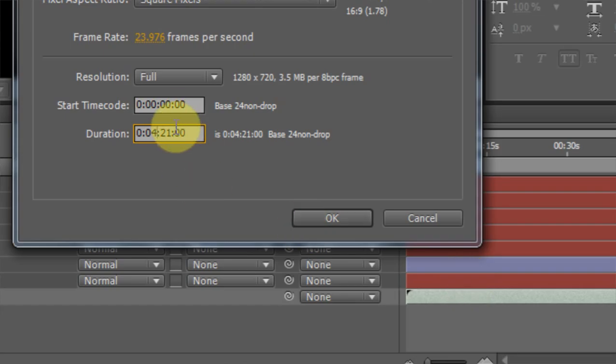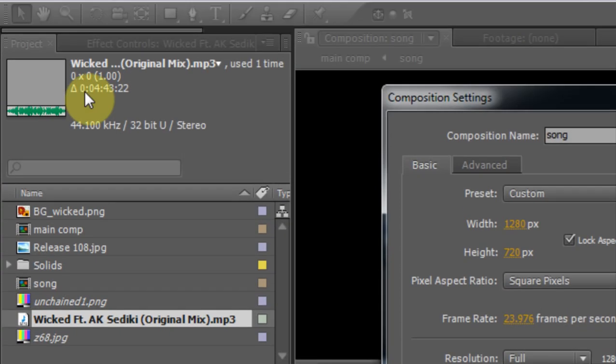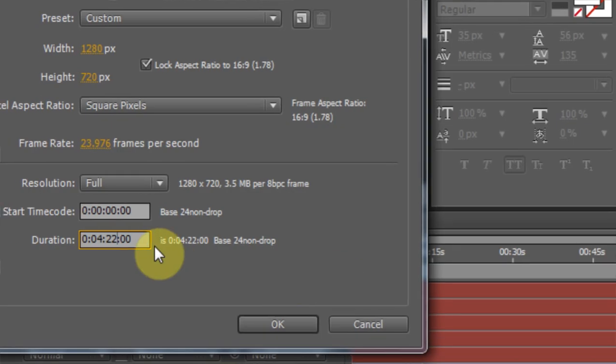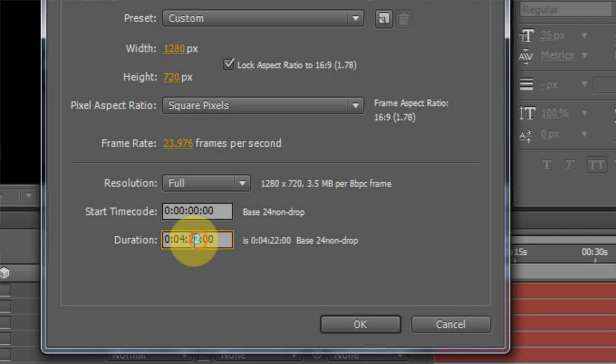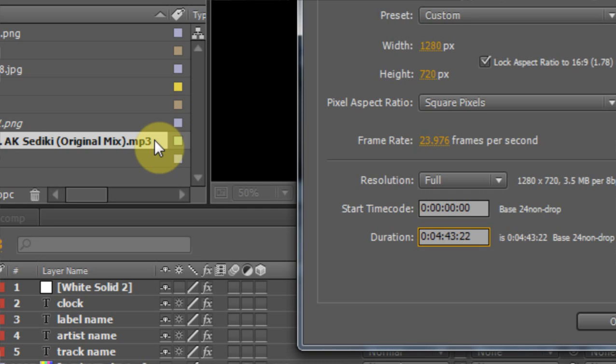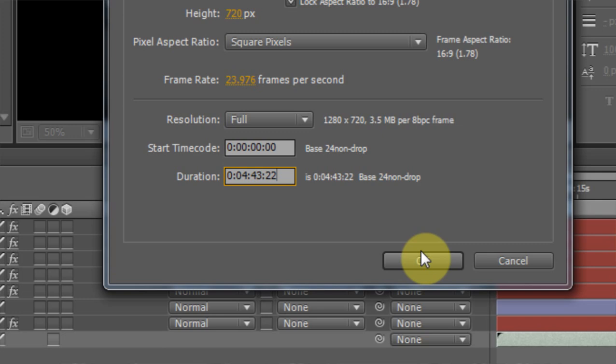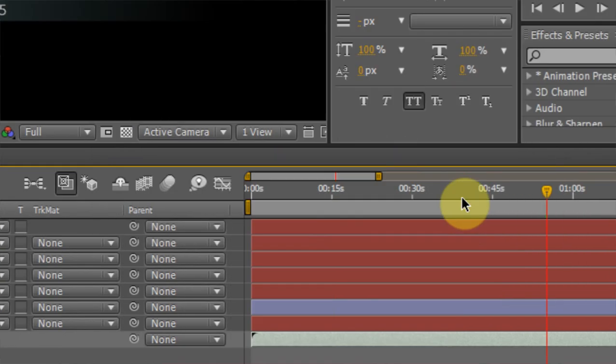So I'm going to come in here to the composition settings duration. 4 minutes, 22 seconds, and 22 frames. Oh wait, 43 seconds. My bad. Almost messed that up. And 22 frames. Now you can make it a little bit longer or shorter depending on what you want to do. But I'm just going to make it exactly the same length.